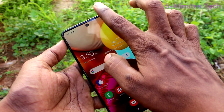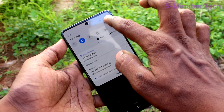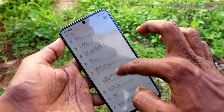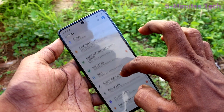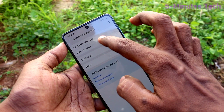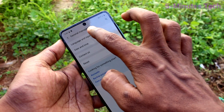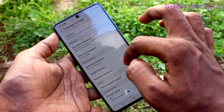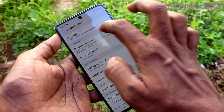First of all, in your phone go to the settings. Click here for settings. Now click on general management. Click on language and input. Click on language.